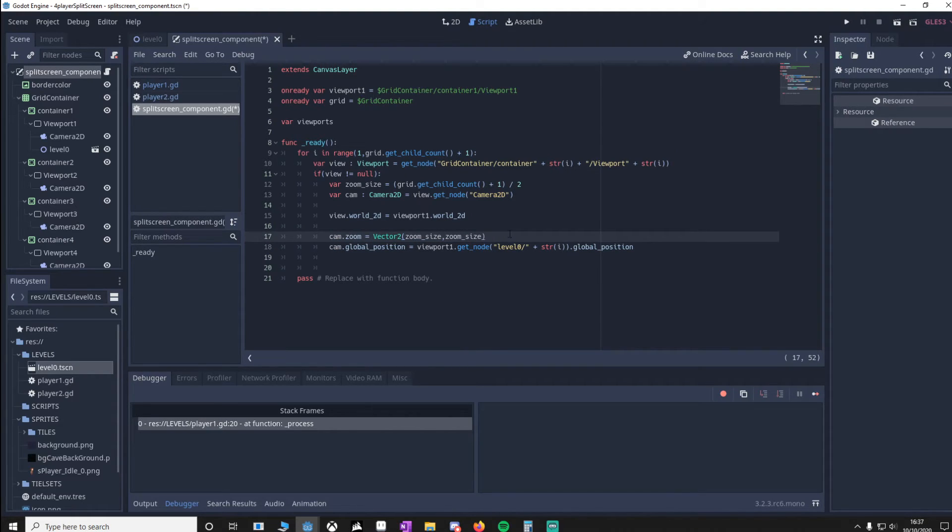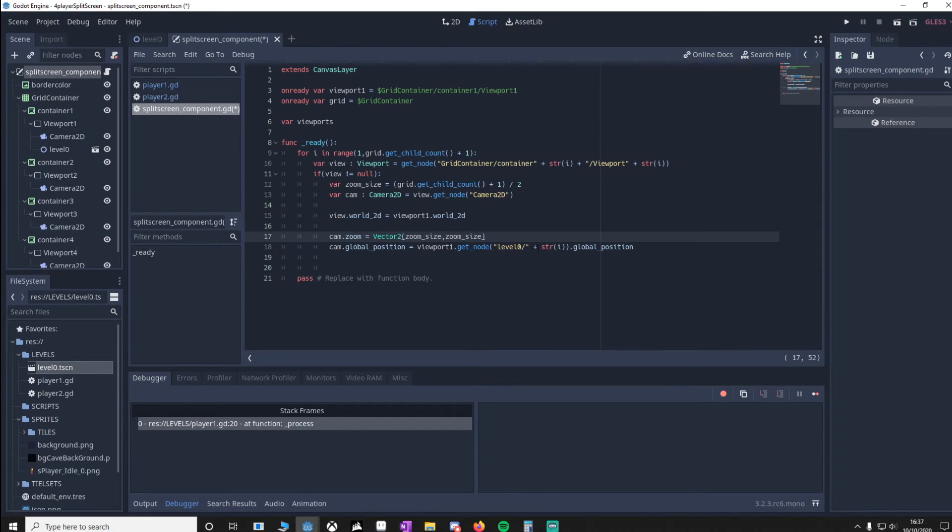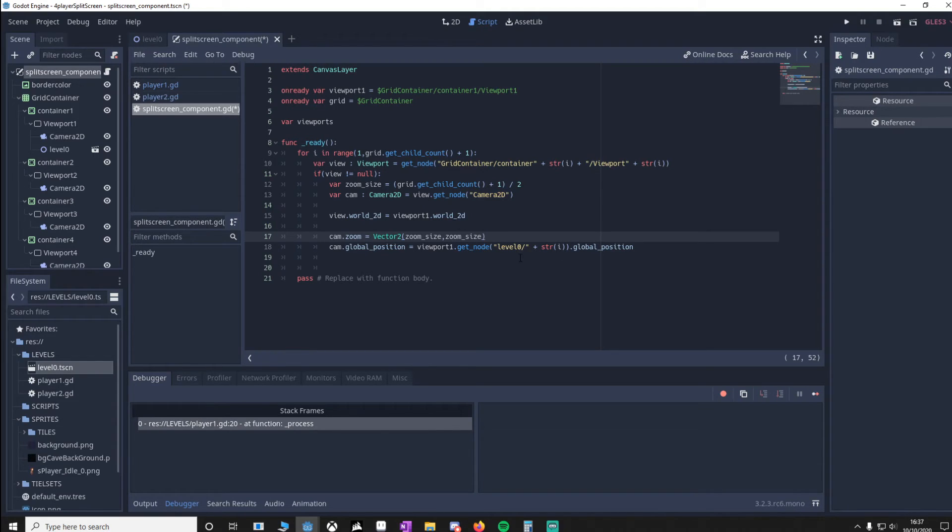Then we apply the zoom to the camera. Once the camera zoom is sorted out, we'll make sure that the camera global position matches the player position it's hooked up to. Now you'll notice we've got i, so it'll be 1, 2, 3, 4.